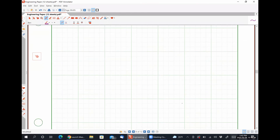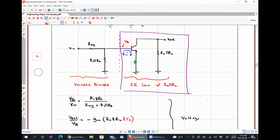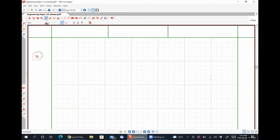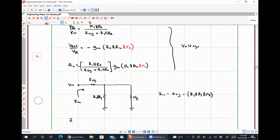The last thing we need to discuss is R_out. It's going to be RC∥R_naught — because putting some resistance at the input shouldn't affect the output resistance at all. So our output resistance for this configuration is RC in parallel with RL, and if early effects are included, R_naught will be thrown in there as well.